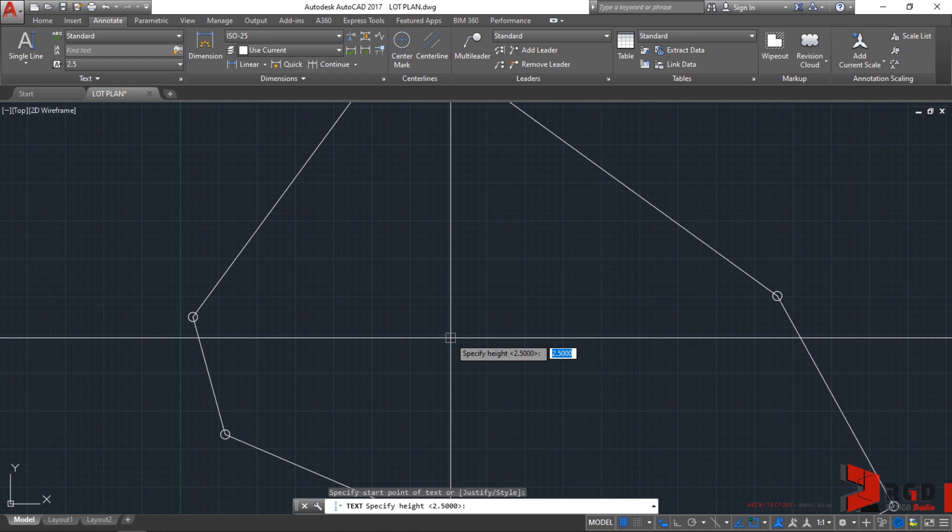We shall input a different text height because we assume printing our lot plan in scale 1 is to 100. For example, we want the text height when it's printed to be exactly 2.5 mm when we measure it when it is printed.